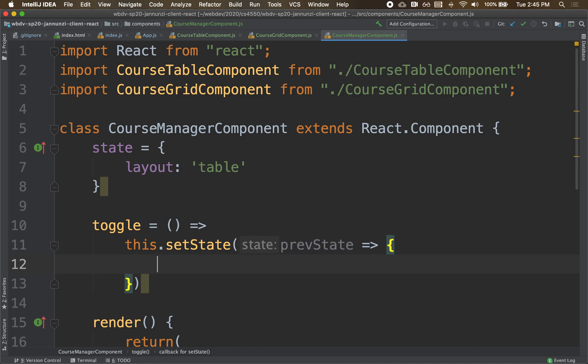So when we call the setState, meaning we want to set the state, and the setState says, well, okay, here's a function. Whatever that function returns, that will be the new state, right?